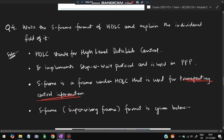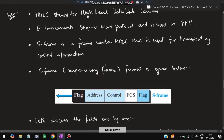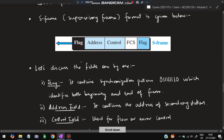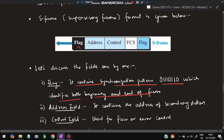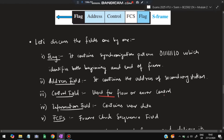S-frame stands for Supervisory frame. The format of S-frame has five fields: Flag, Address, Control, FCS (Frame Check Sequence), and a closing Flag. The Flag contains a synchronization pattern that identifies both the beginning and end of a frame. Address contains the address of the secondary station. Control is used for flow and error control.